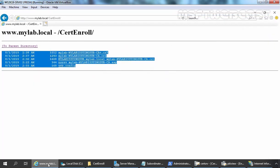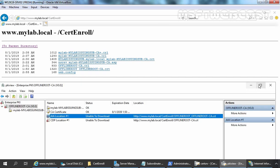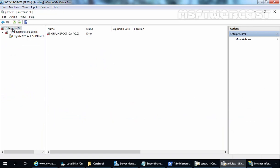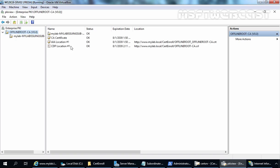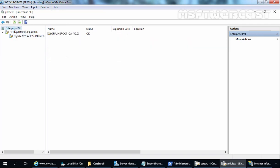Let's go back to Internet Explorer and refresh. We can see those certificates are listed. Back in the PKI view console, let's click on Enterprise PKI and click Refresh. This time the status is OK. If you click on the offline root CA, this location is accessible — we can access the AIA and CDP location. And if you click on mylab hyphen mylab issuing sub-CA, meaning our Enterprise Subordinate CA, everything is working fine. Our PKI environment is now in a properly working condition.